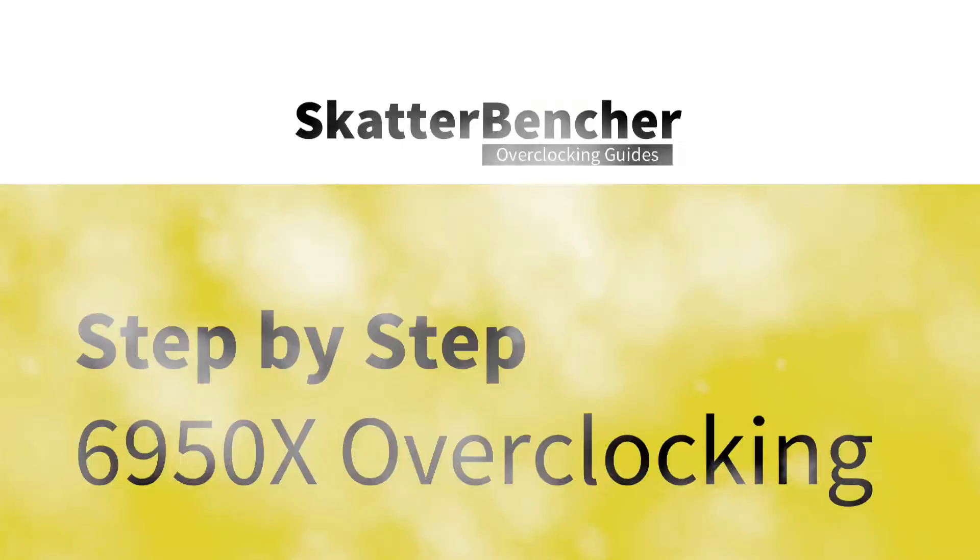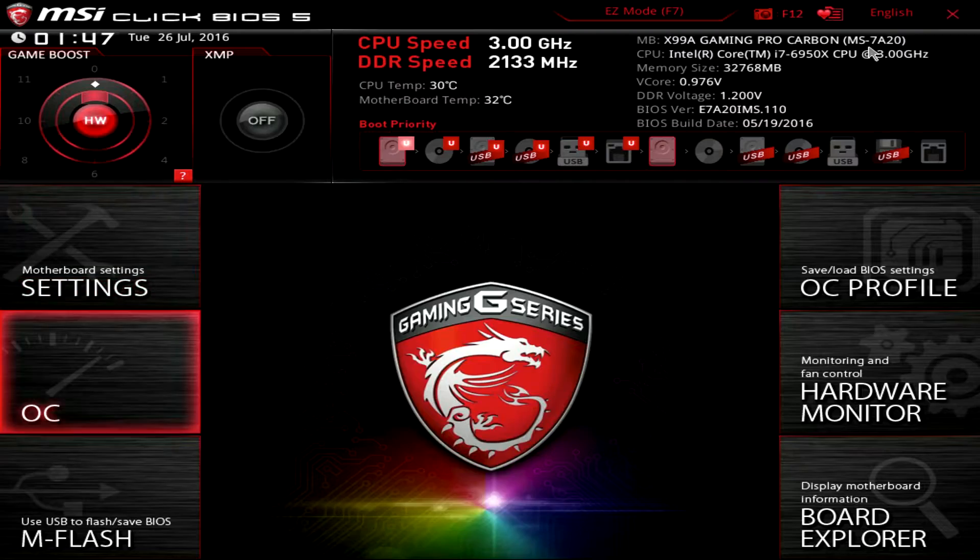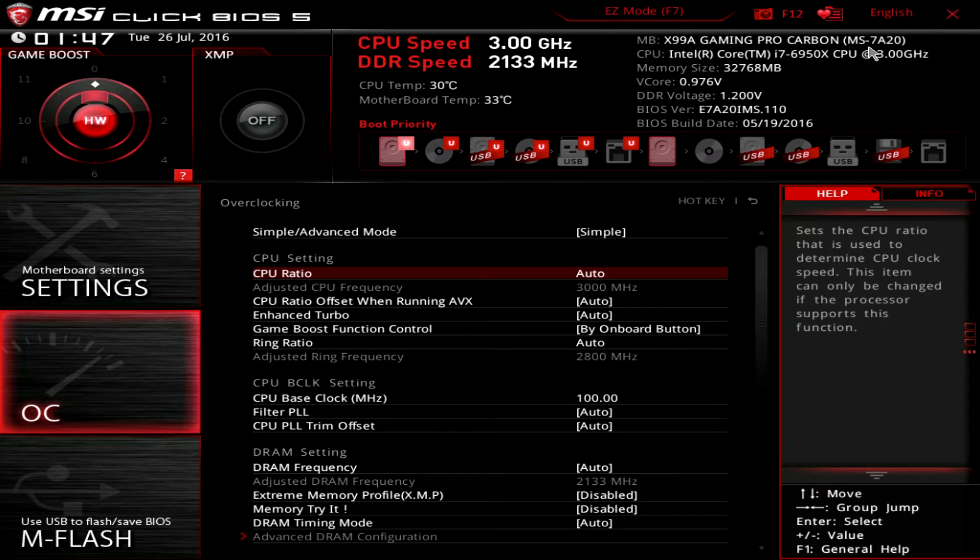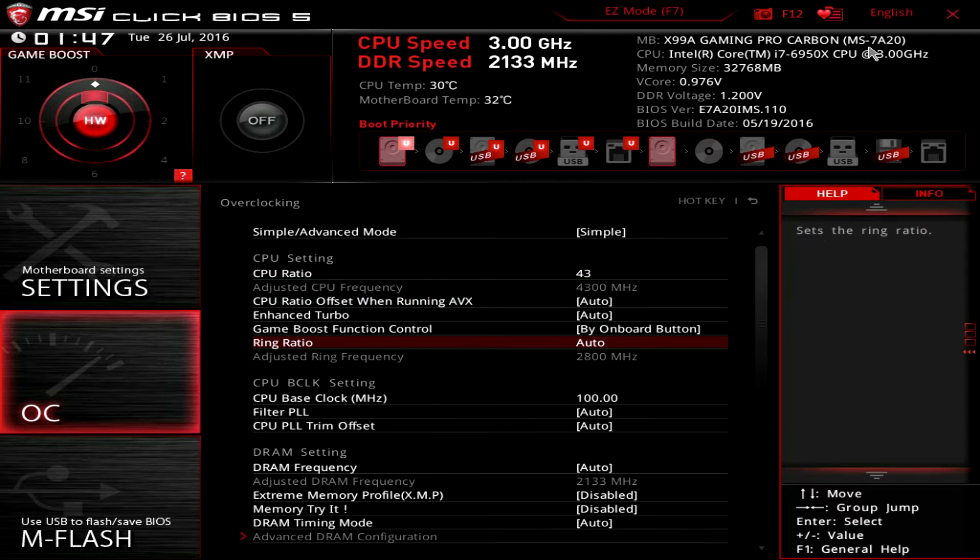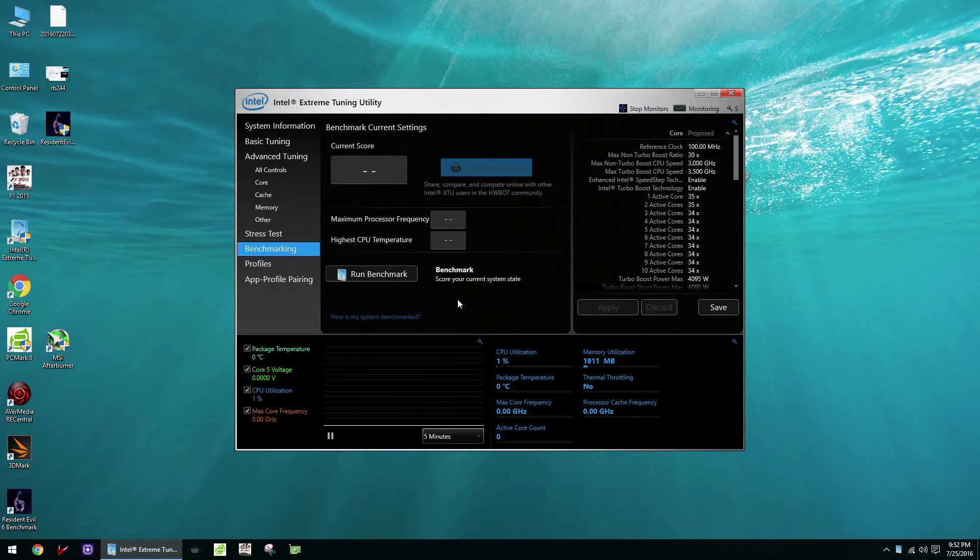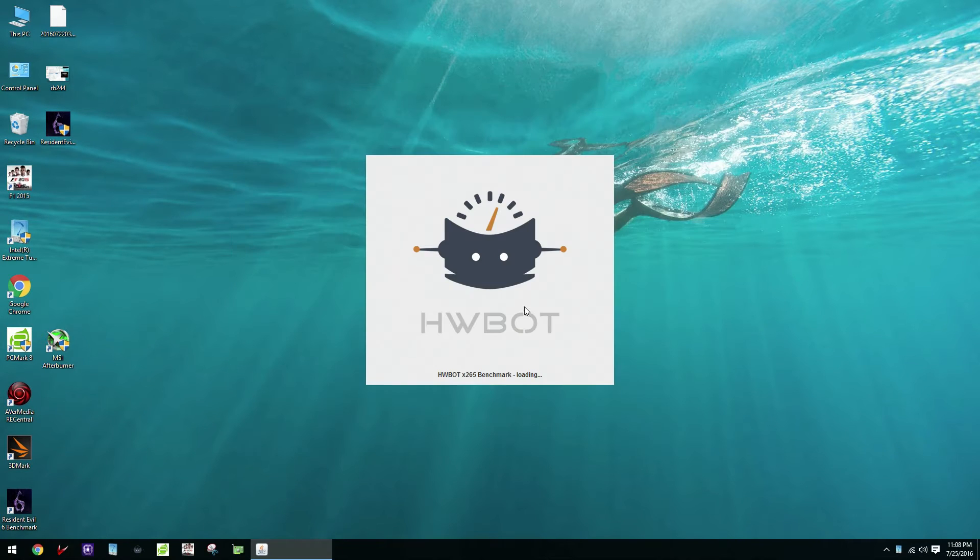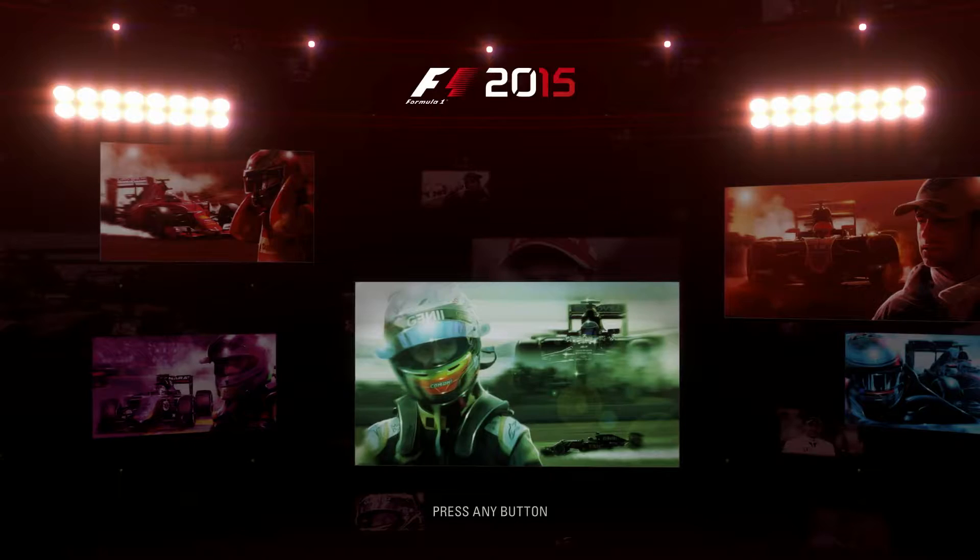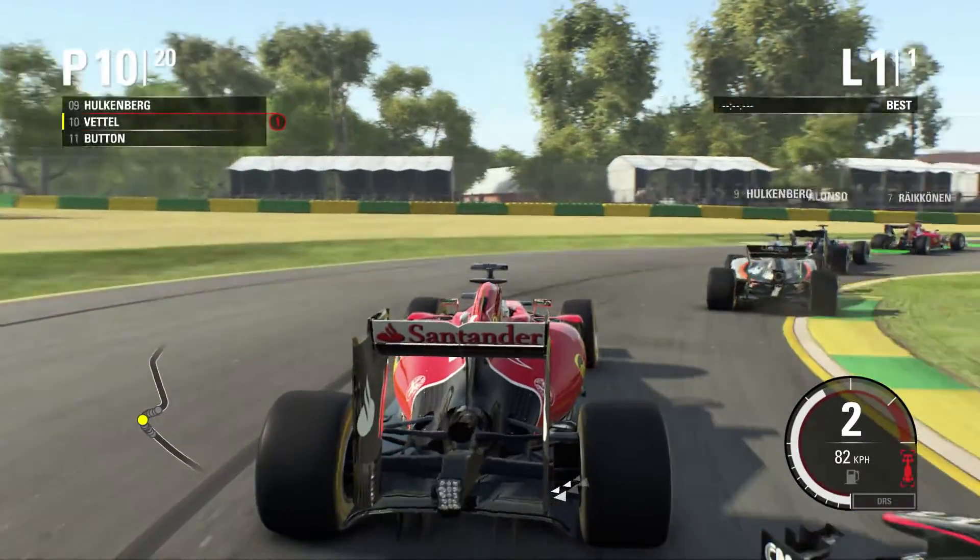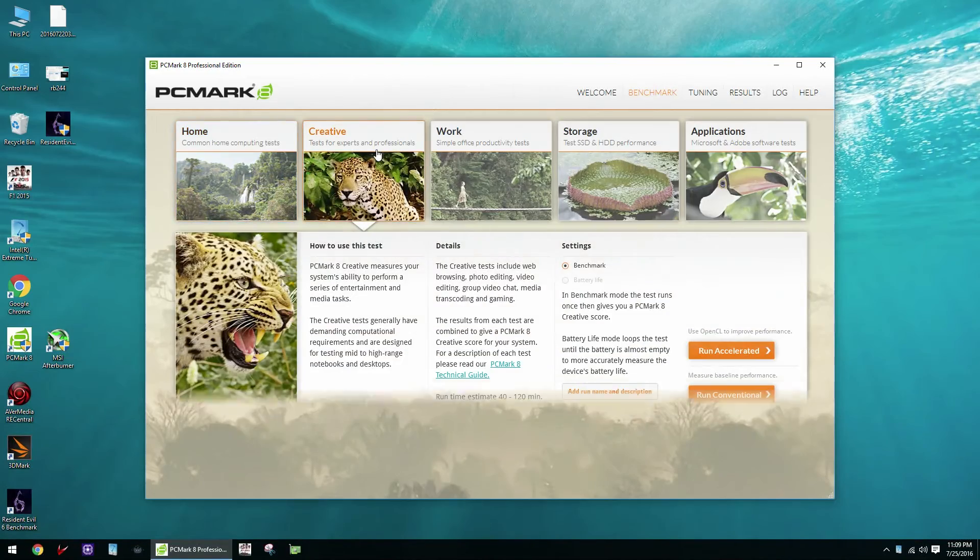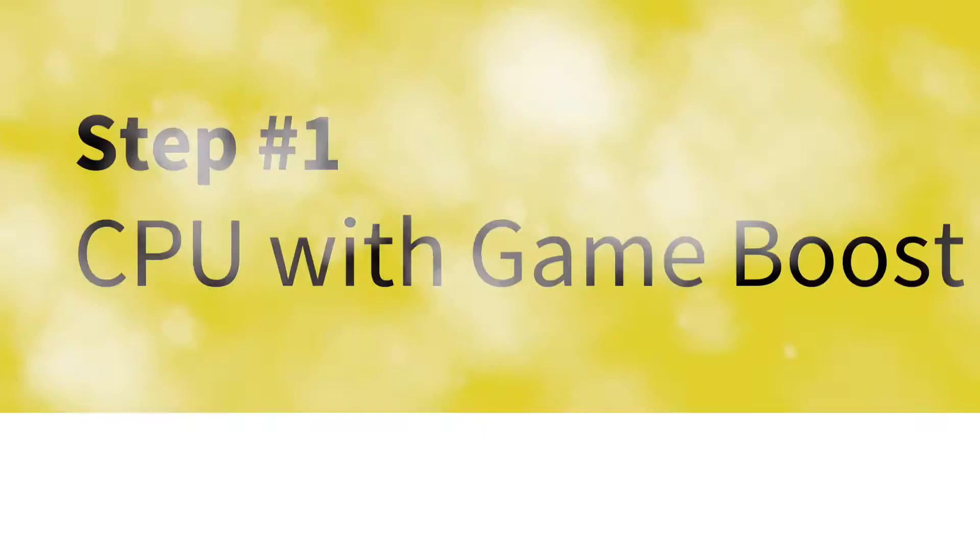Let's get going. To do the overclocking we'll be using four different tools. First, for the actual overclocking we'll be going into the motherboard BIOS to adjust all the settings, and then in the operating system we'll be using four benchmarks: Intel XTU, HWBOT X265 4K encoding, F1 2015 Game Benchmark, and the PCMark 8 Creative Workload. You can find all the benchmarks and their download links in the description below.